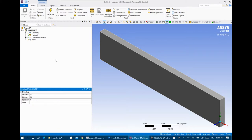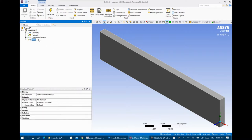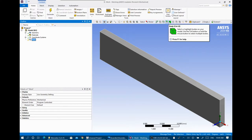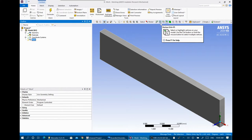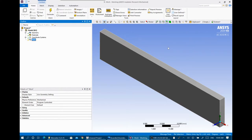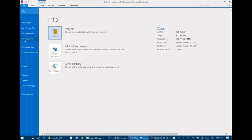When you open the meshing module, you have the outlines and the details of what you have selected. At the bottom left corner you have the display viewer. At the right part you can zoom in, zoom out, select a specific surface, body, edge, or vertex. Inside the file menu you can save the project, archive, create generated data, or export your meshing to use inside any ANSYS Workbench or other solvers.